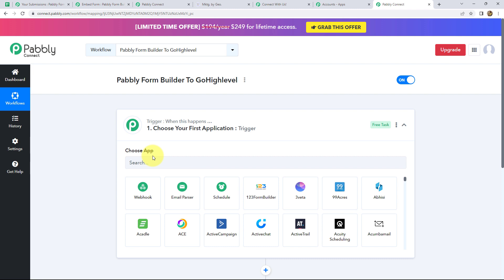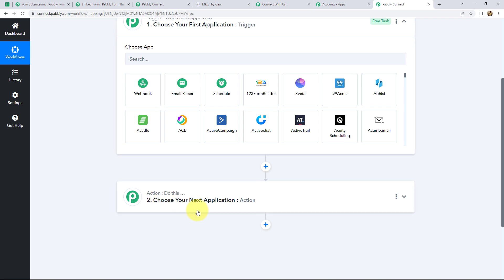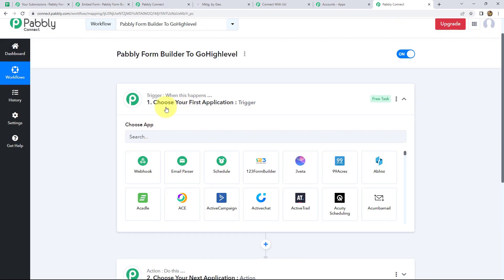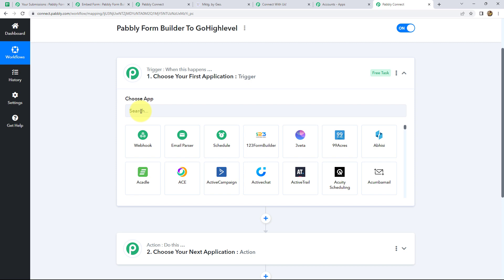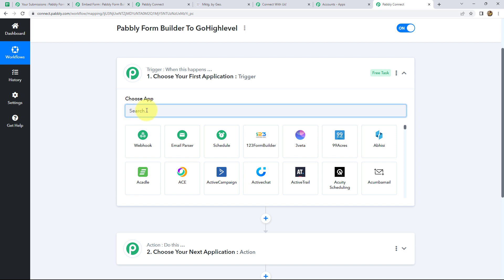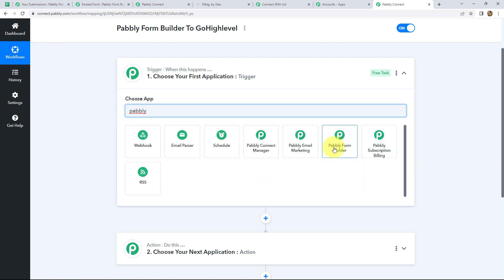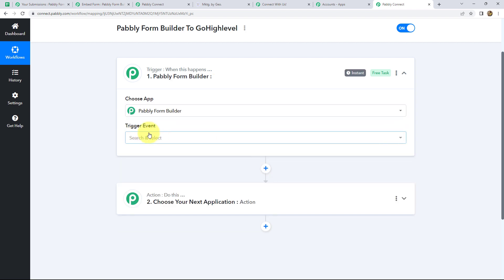Trigger and actions are the principles on which the entire workflow of any automation runs. In any workflow we can have one trigger but multiple actions. The trigger says 'when this happens' and the action says 'do this.' So let's start with the trigger first. We have to choose a trigger application — in this workflow it will be Pabbly Form Builder.